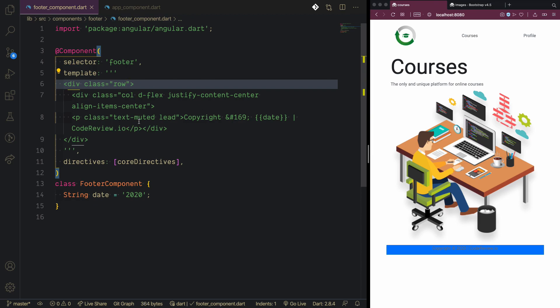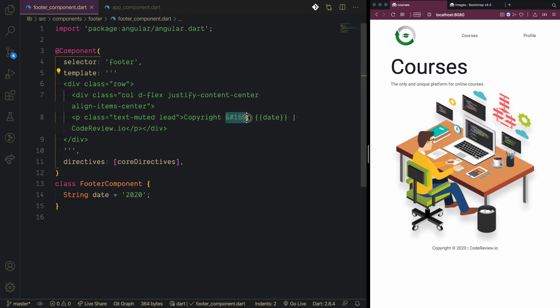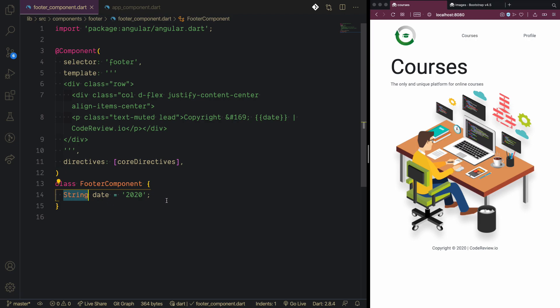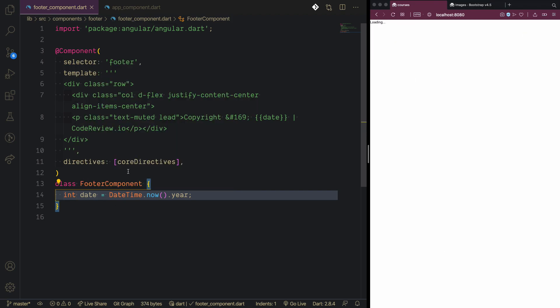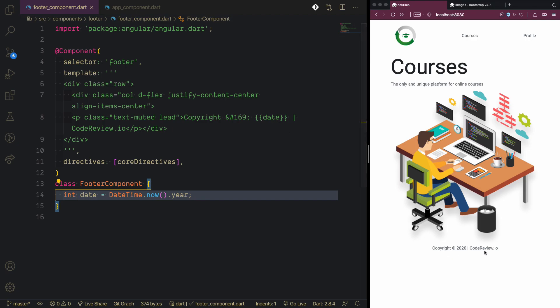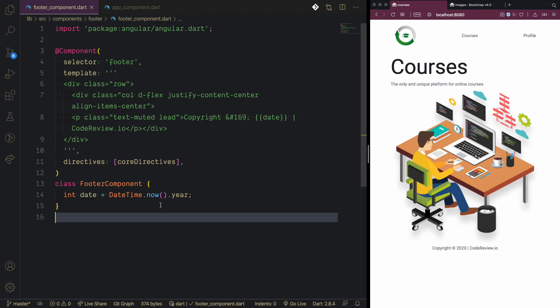We can see the copyright text is rendering. I updated the text to use the proper HTML copyright symbol and added the date and a 'code review.io' example domain. The date is hardcoded, so we'll replace it with DateTime.now().year from Dart — the year is an integer that gets converted to string in the HTML. That's the footer complete. Thank you for watching and see you in the next video.